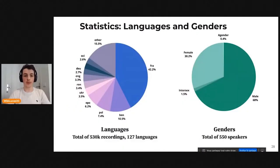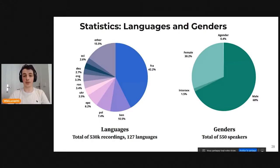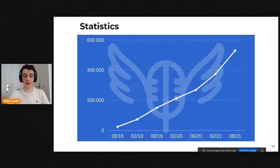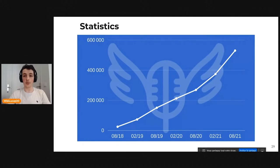Looking at the statistics of LinguaLibre: out of more than 500,000 recordings in more than 120 languages, French is still more than a third of all recordings, and more than two thirds of our speakers are male. The road to diversity is still long, but we want everyone's voice to be heard. We passed 500,000 recordings last month, and there's almost 100% growth — the total amount is almost doubling every year.